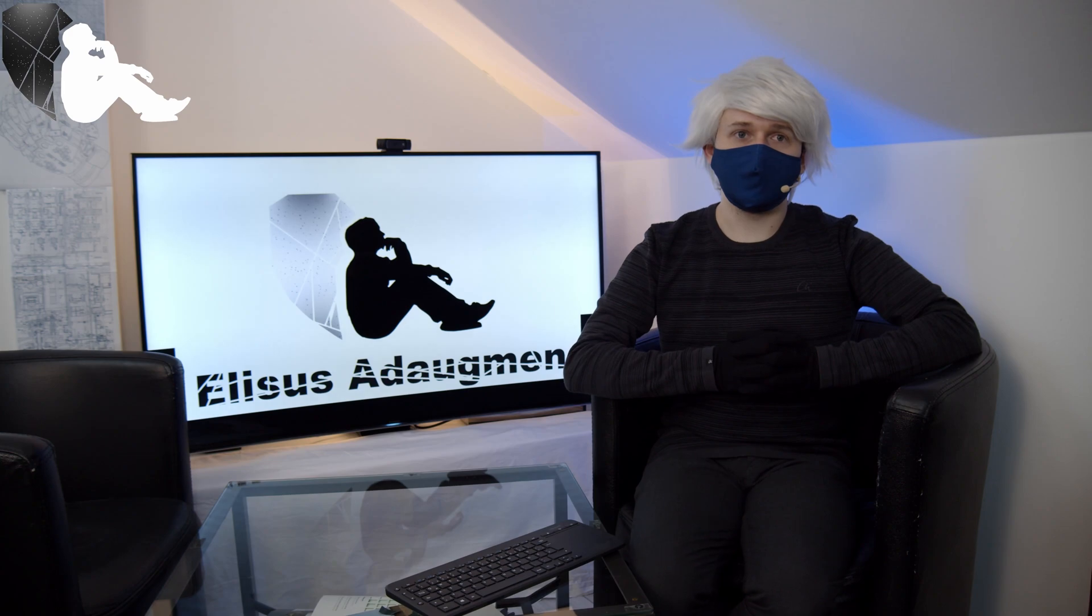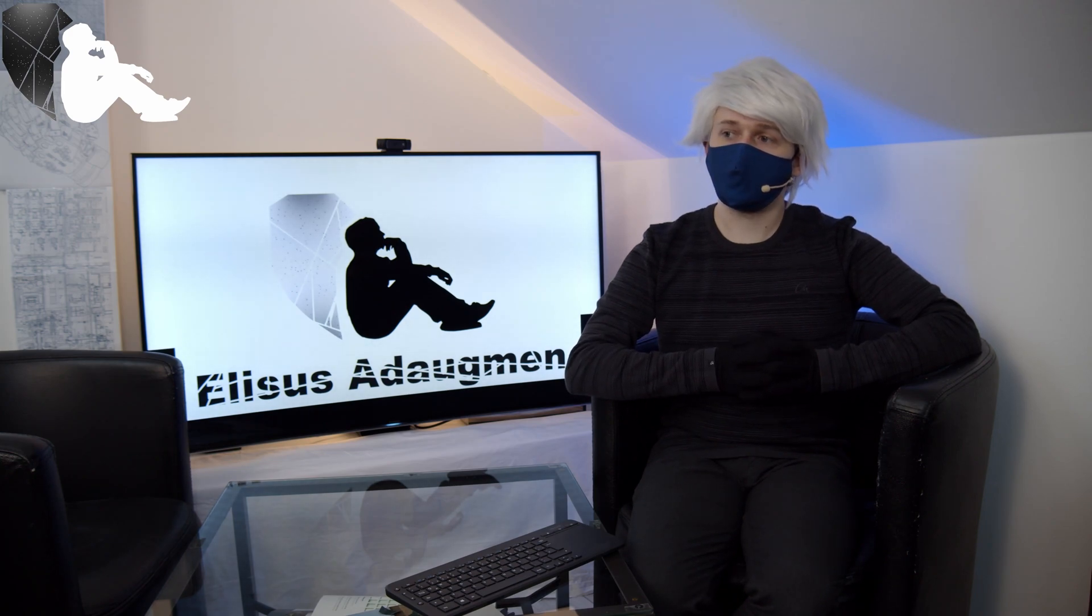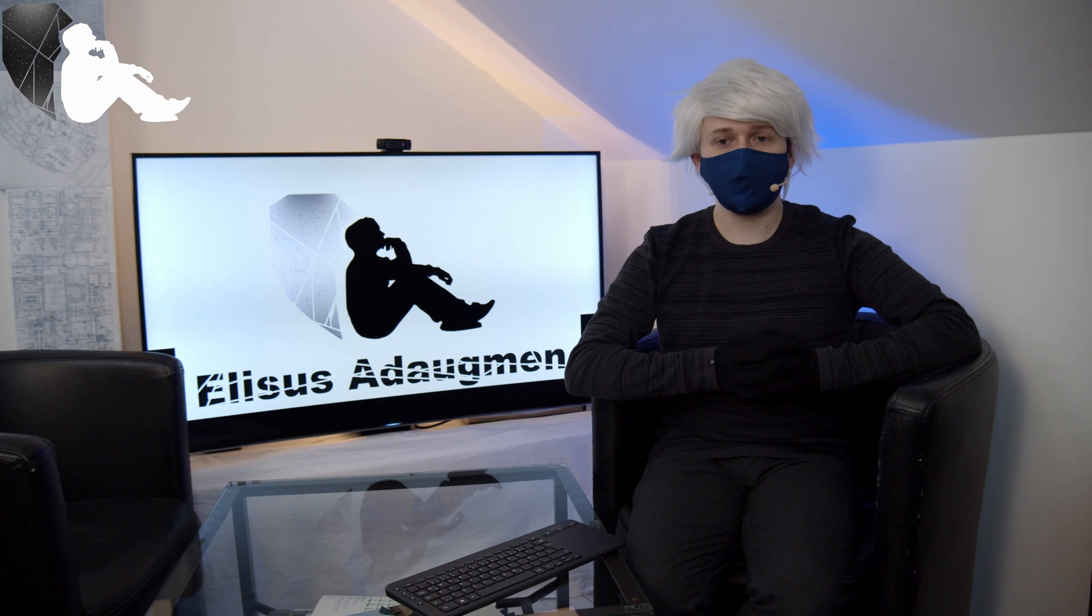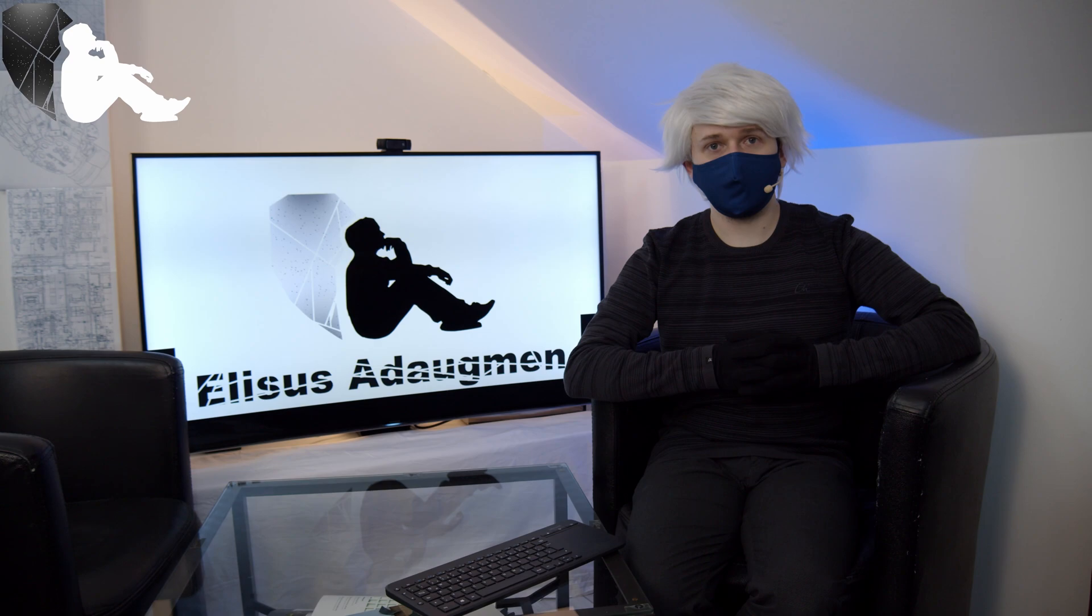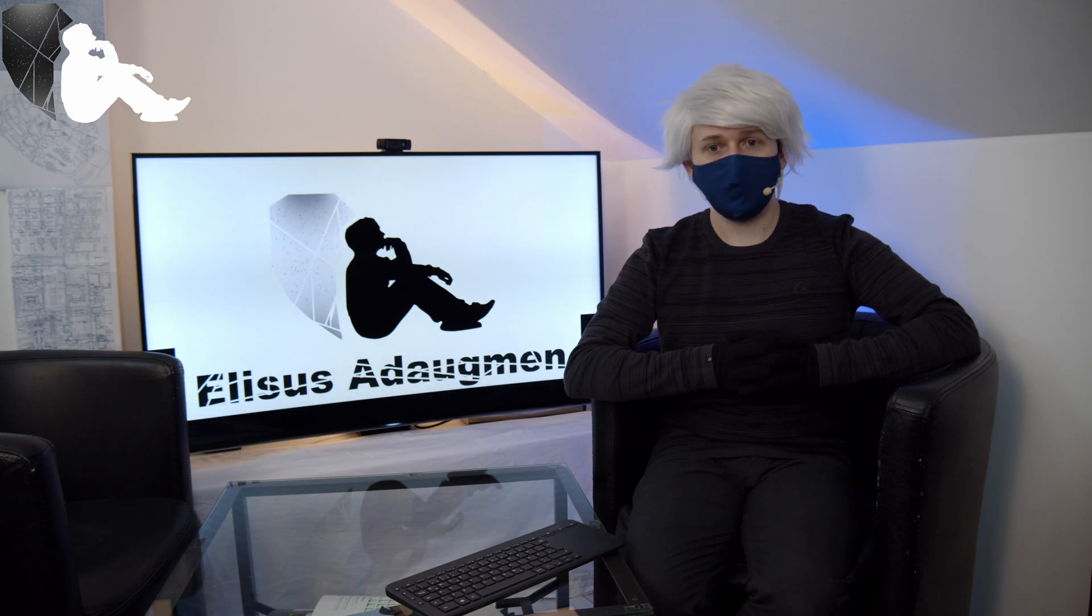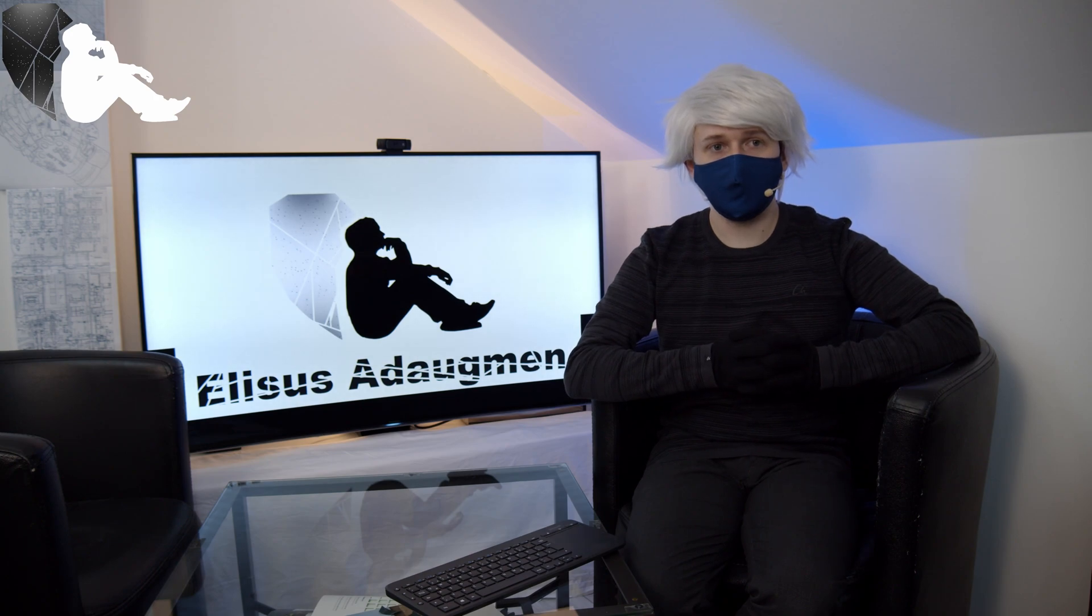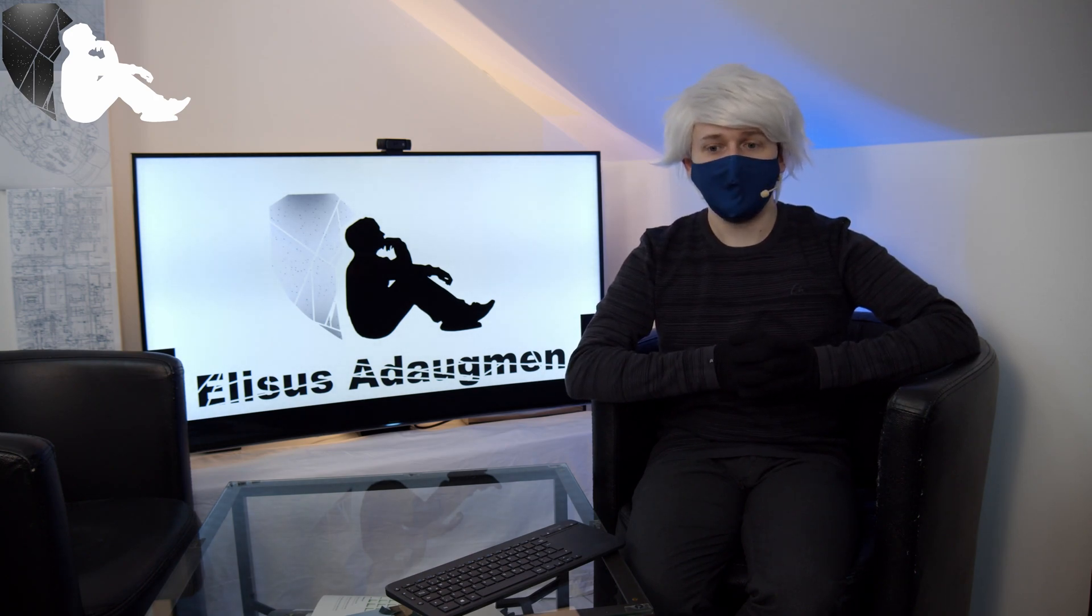Instead of talking here theoretically about them and showing a few pictures, I would say we should go to the printer and watch what I have modified, and watch what the problems might be. It's a little bit more interactive than just sitting around here.